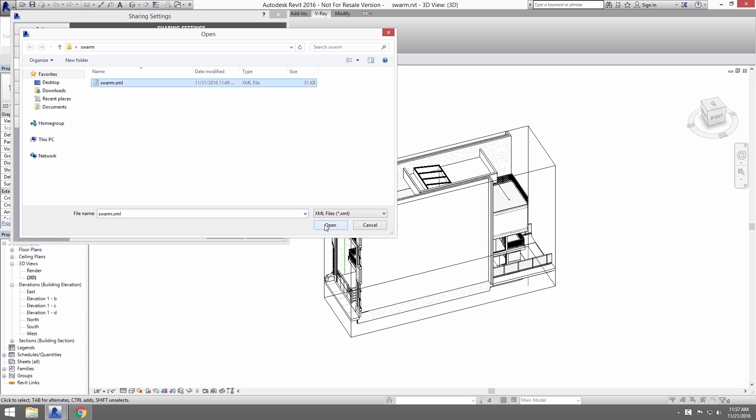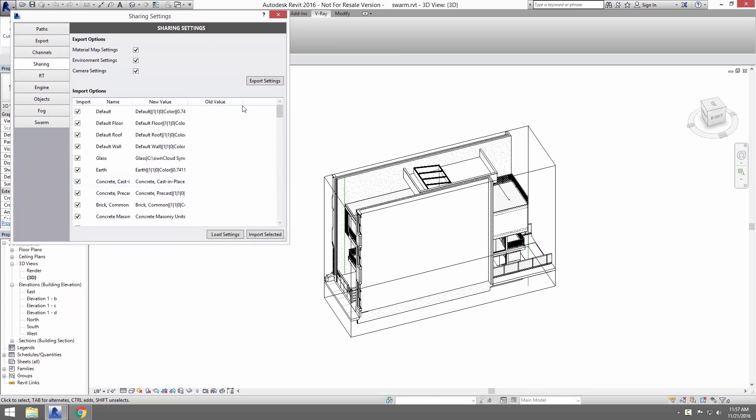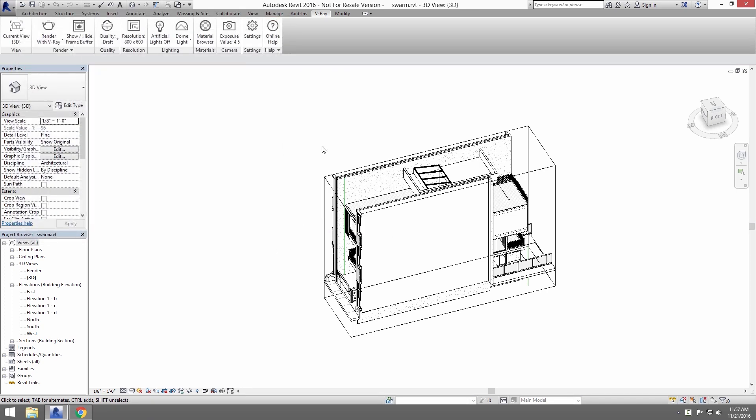Click on Load Settings in the bottom corner and navigate to the Swarm.XML file provided with this tutorial. This brings up a number of options. Just go ahead and leave them all checked on and click Import Selected. This just makes sure we're on the same settings, but this is also a great way to be sharing setups for multiple projects.